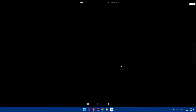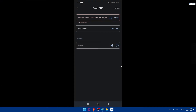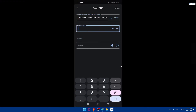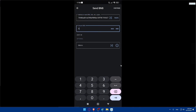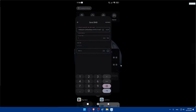Back in Trust Wallet, paste the copied Coinbase address into the recipient field. Type the amount — I'll enter one — and click Continue.